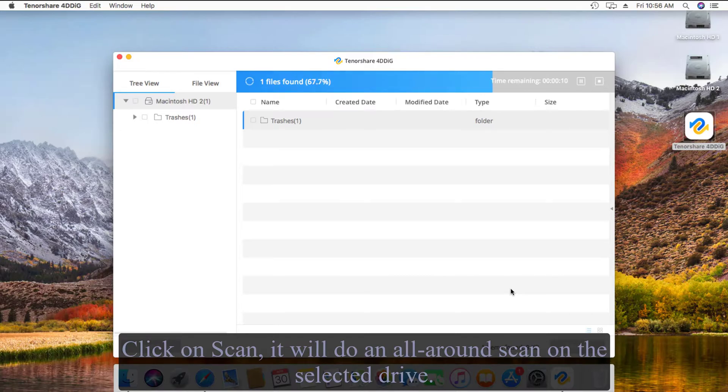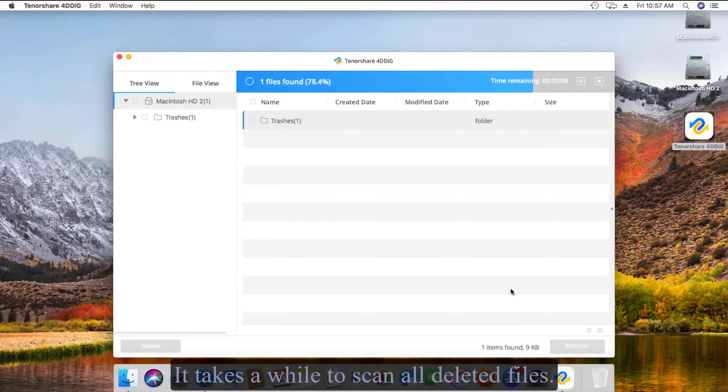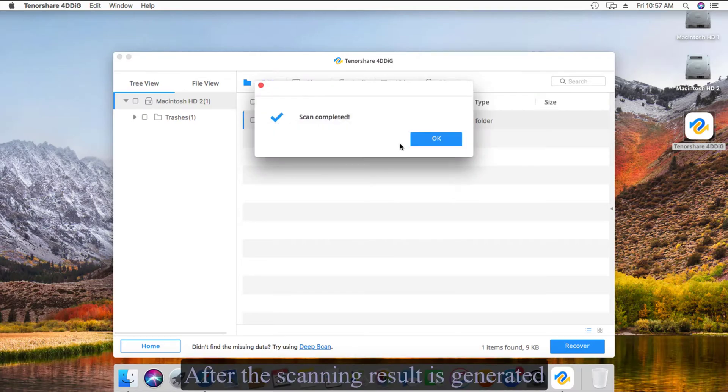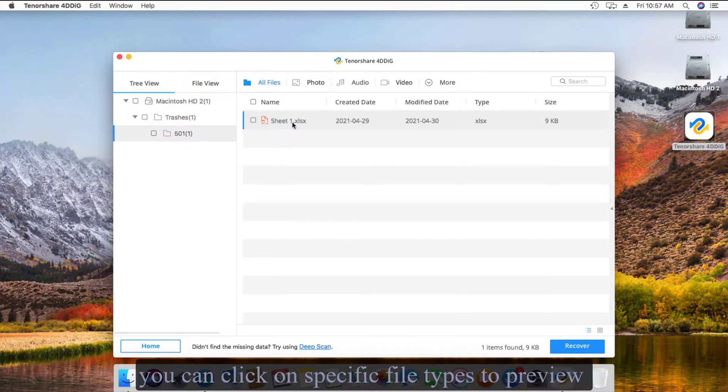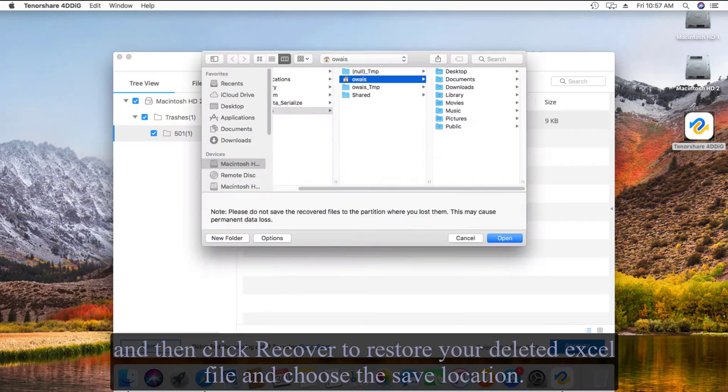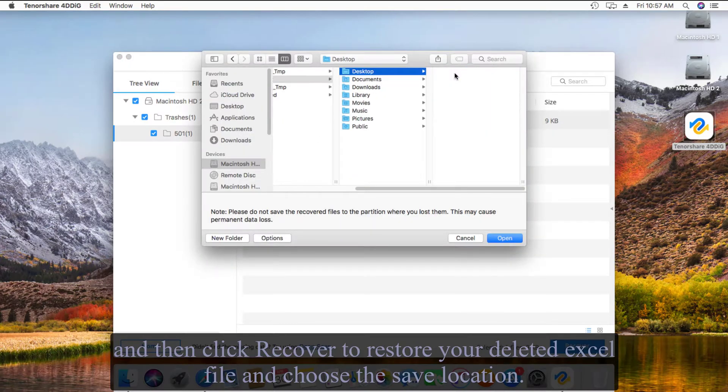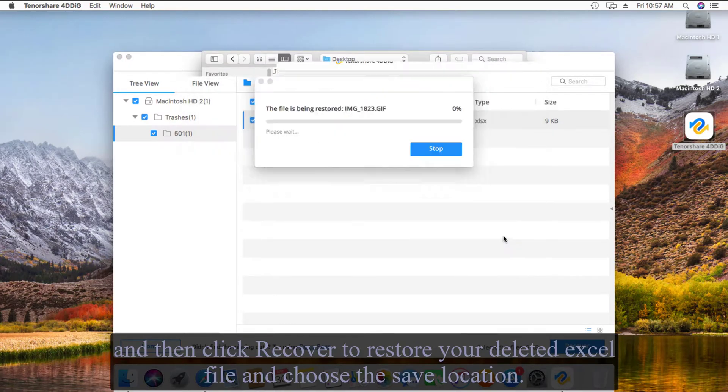It will do an all-around scan on the selected drive. It takes a while to scan all deleted files. After the scanning result is generated, you can click on specific file types to preview.